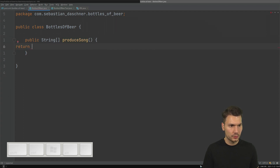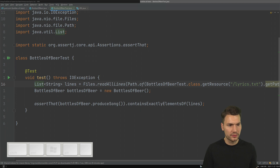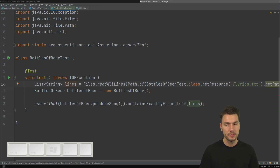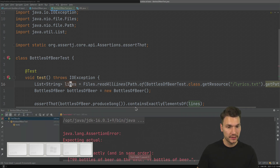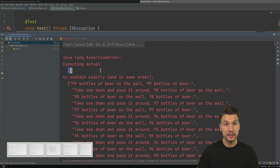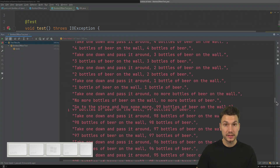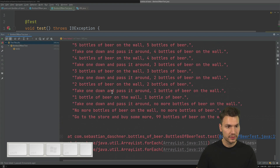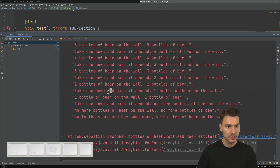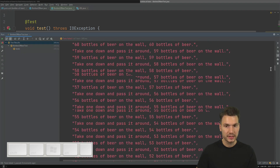And then we can just test this here. I'm going to implement that and return an empty array, which of course will fail. But I want to see that the test is already somewhat correct — that it says, okay, expect that this array contains these lines. This looks good because I want every line to be an array entry — that's what my exercise wanted. And at the end: two bottles, one bottle singular, take one down, no more bottles, no more bottles, go to the store. Looks good.